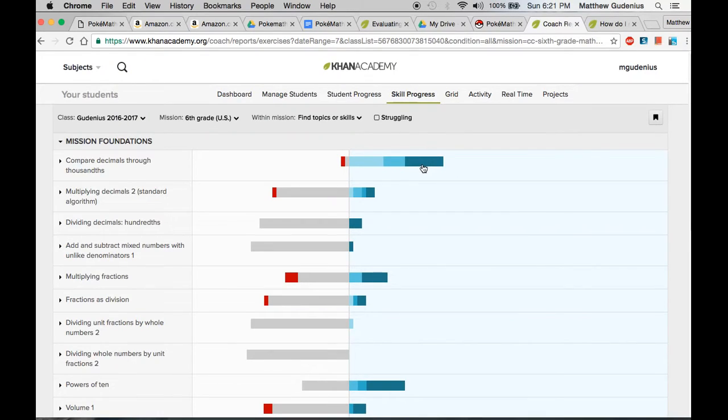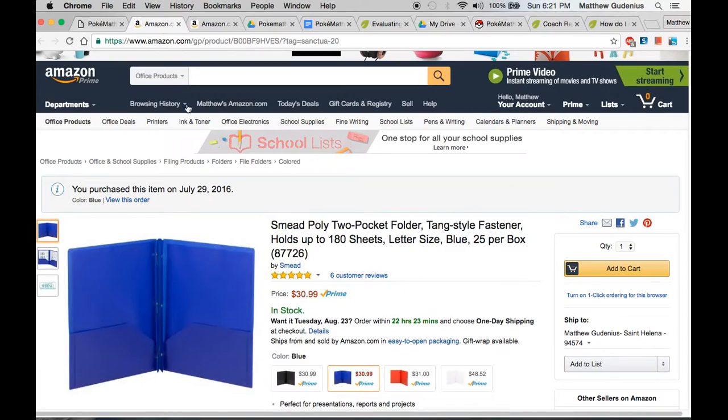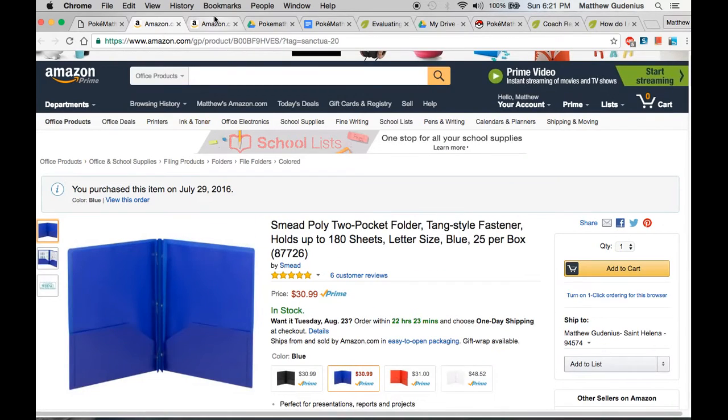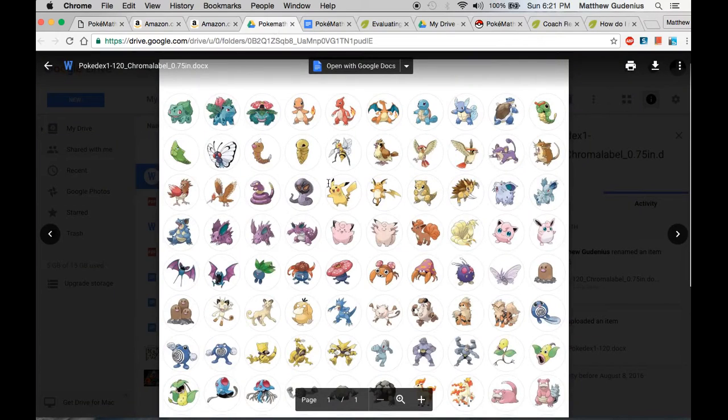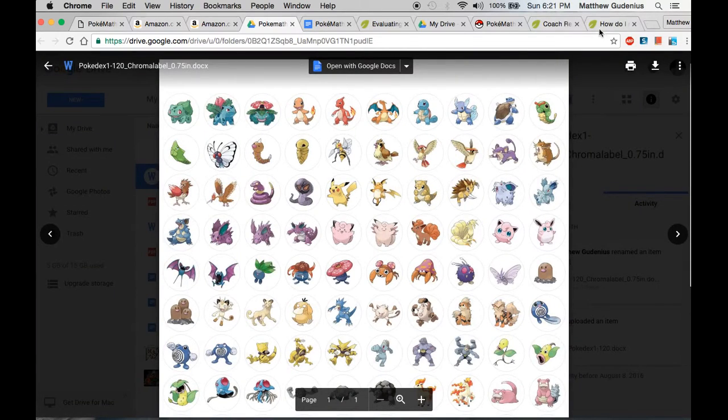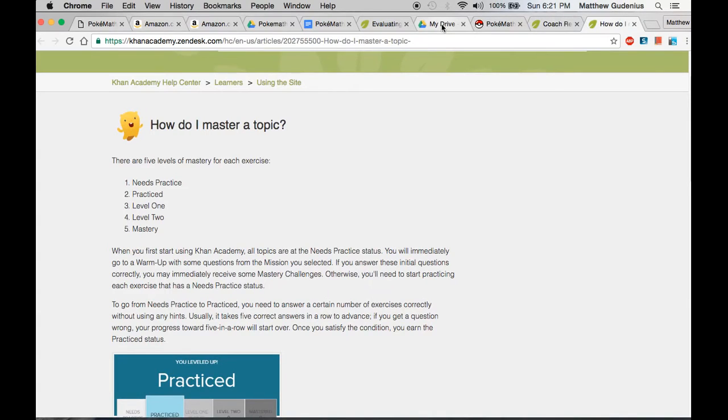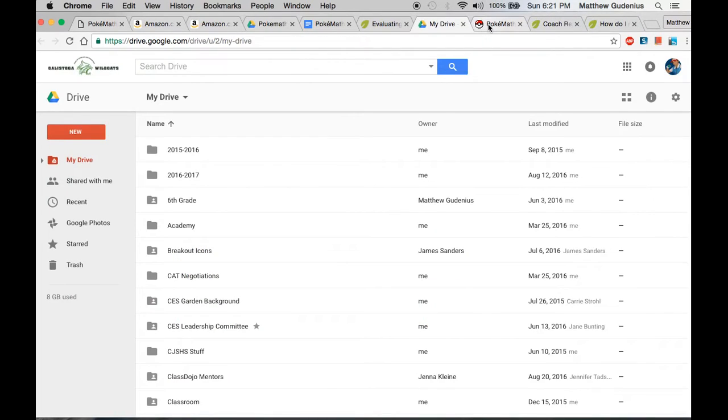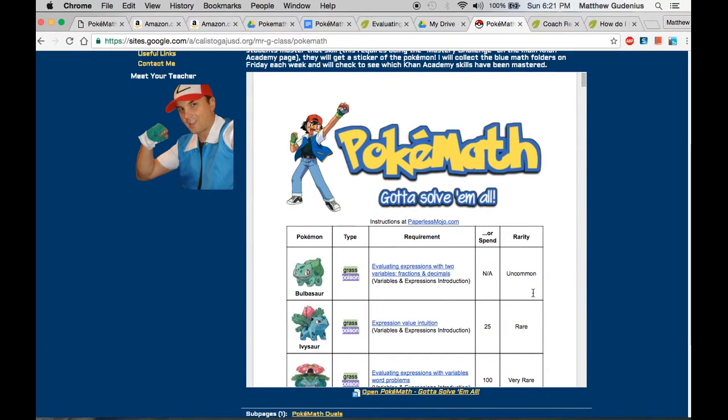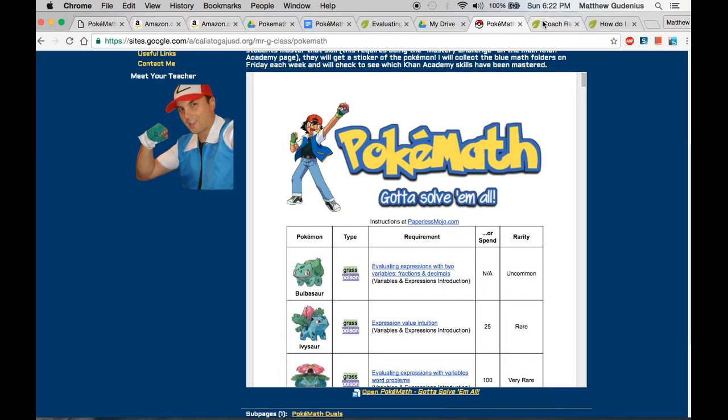And if they do the mastery challenge, then they can actually show mastery of the skill, which is this dark blue thing here. So, when I collect those folders, those blue folders, to put the stickers on, which look like this, I will go through and check the mastery of each skill and give them one accordingly.